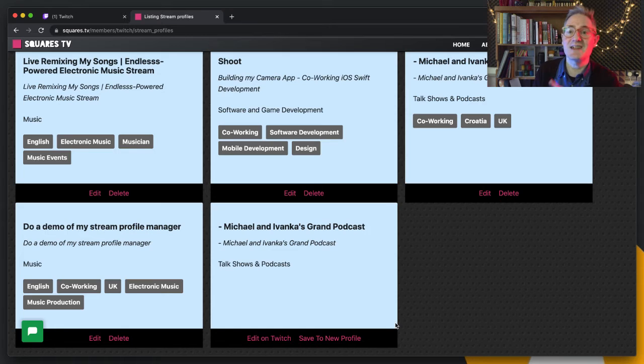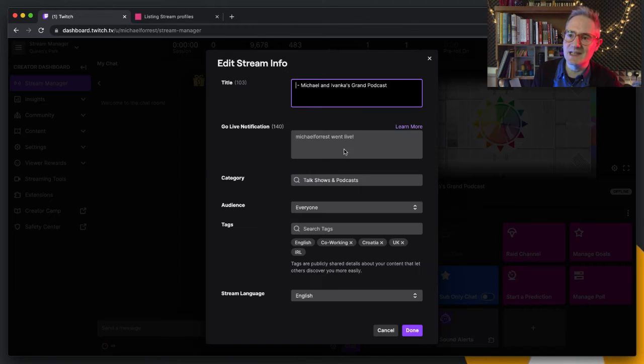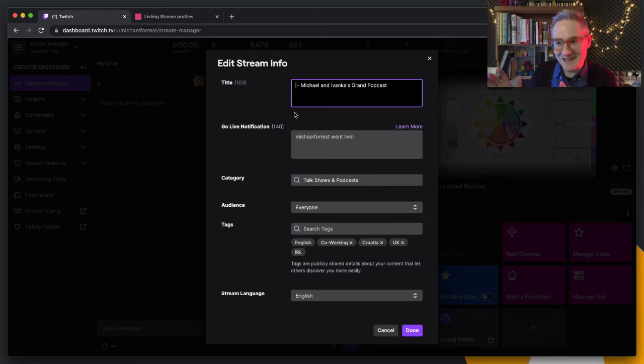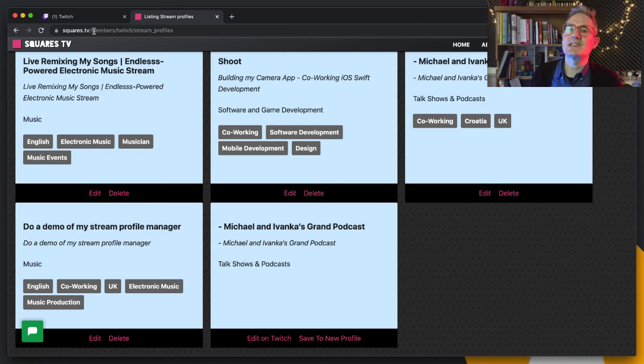Particularly if you've written something in that box and accidentally pressed escape at any point and you just lose your work and it's really annoying. So yeah, squares.tv/twitch.